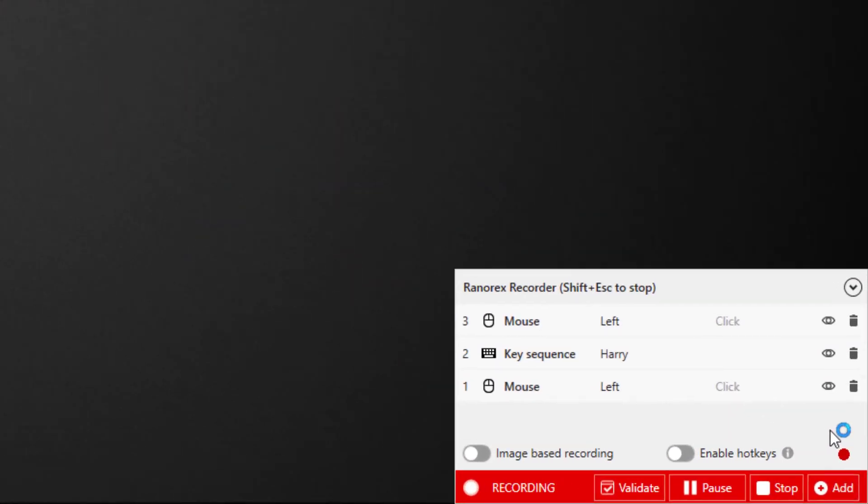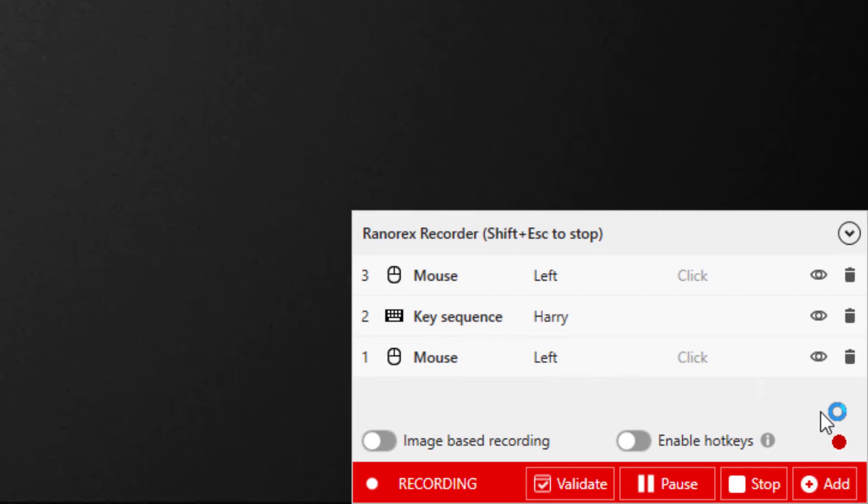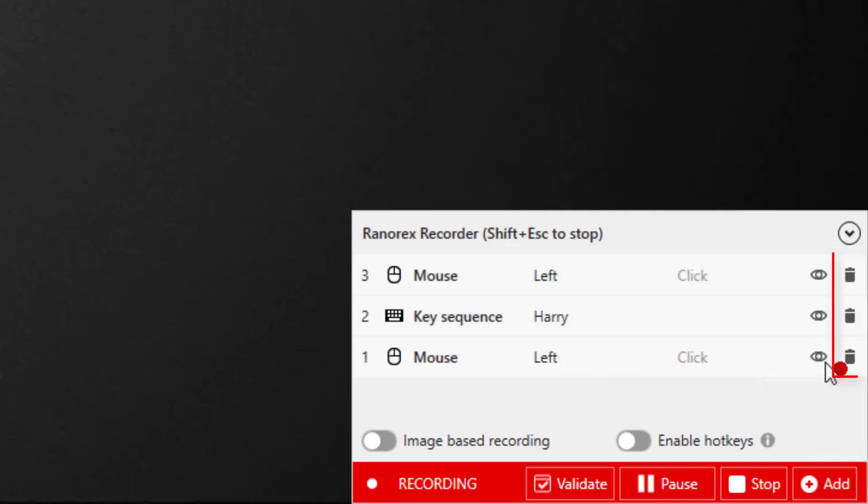Notice that your actions appear instantly in the recording history. Here, you can hover over the eye to see the screenshot for an action or click the trash can to delete an action. It's also possible to add some types of actions manually.